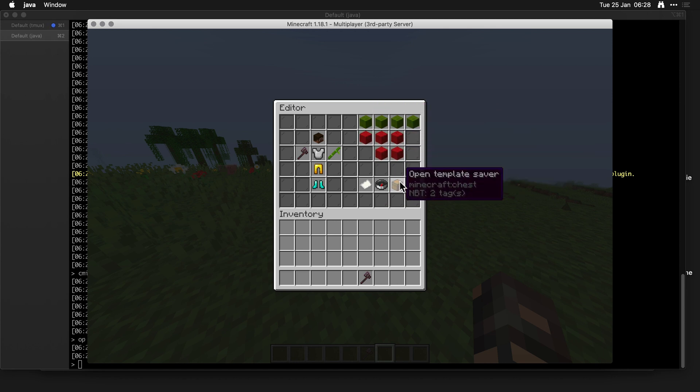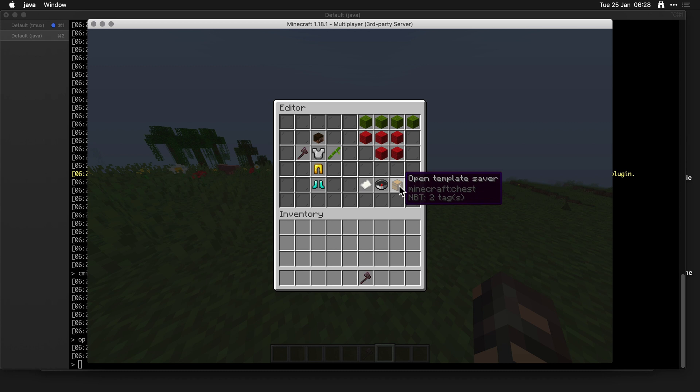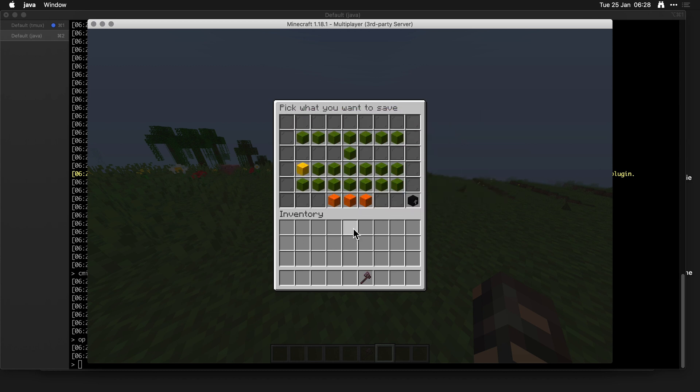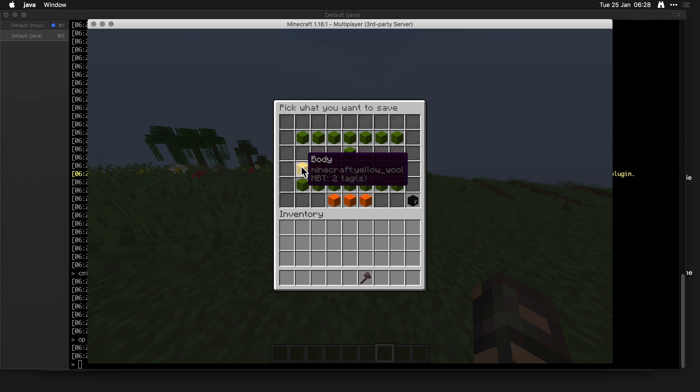But what is this? A template saver. And remember how there is a list? We can now actually save the armor stand into a template and that is so cool. You can leave the body off unless you really want to clone the position it's in exactly, so the orientation, looking north for example.